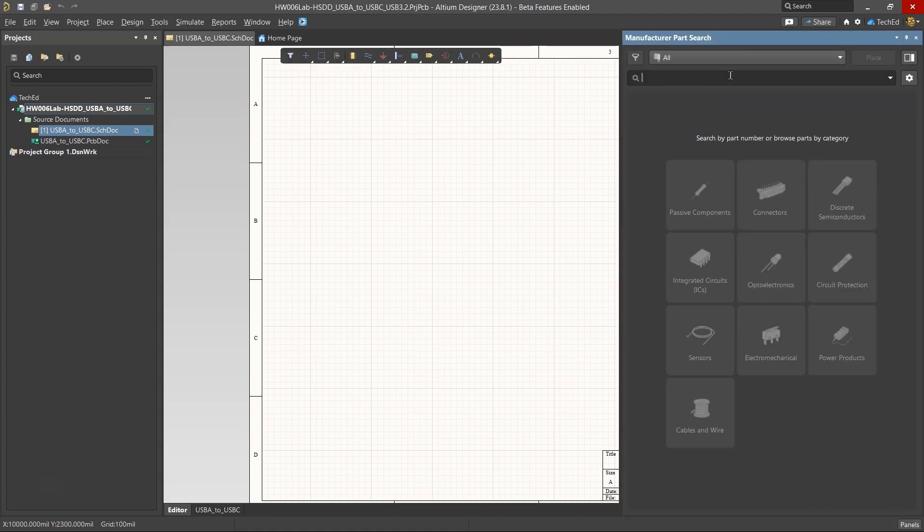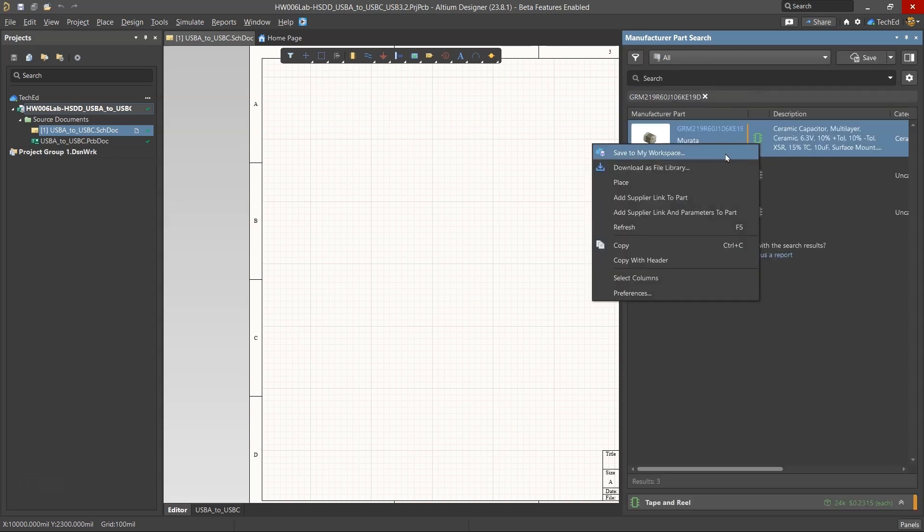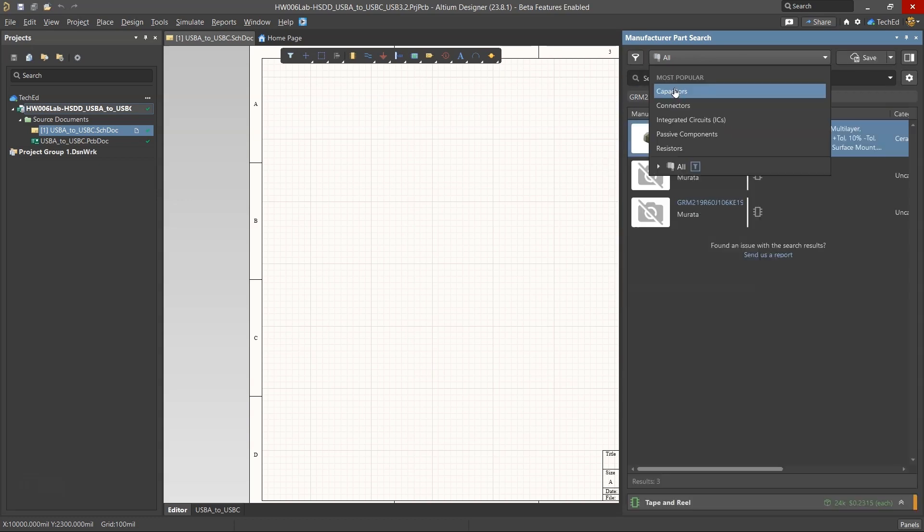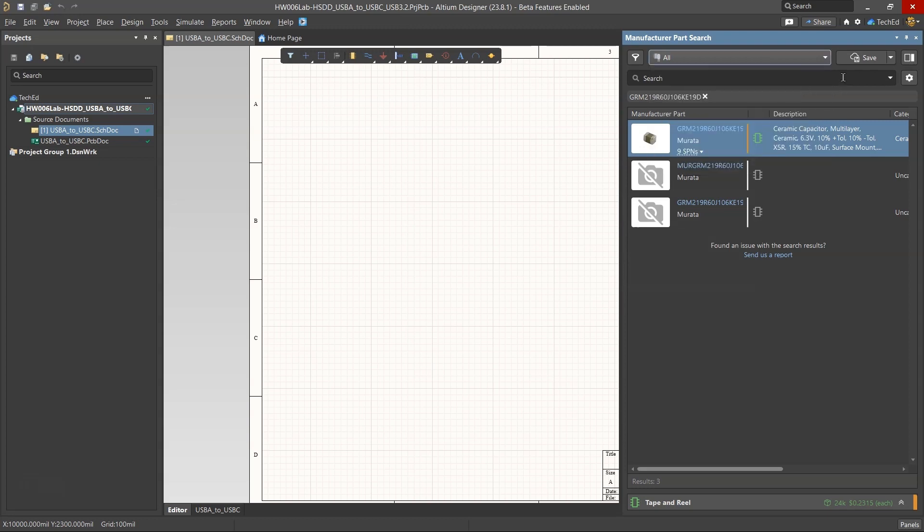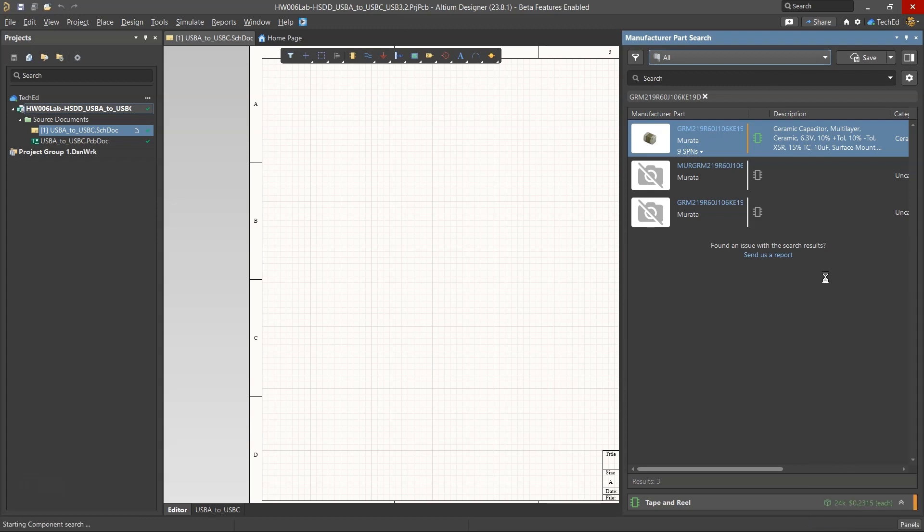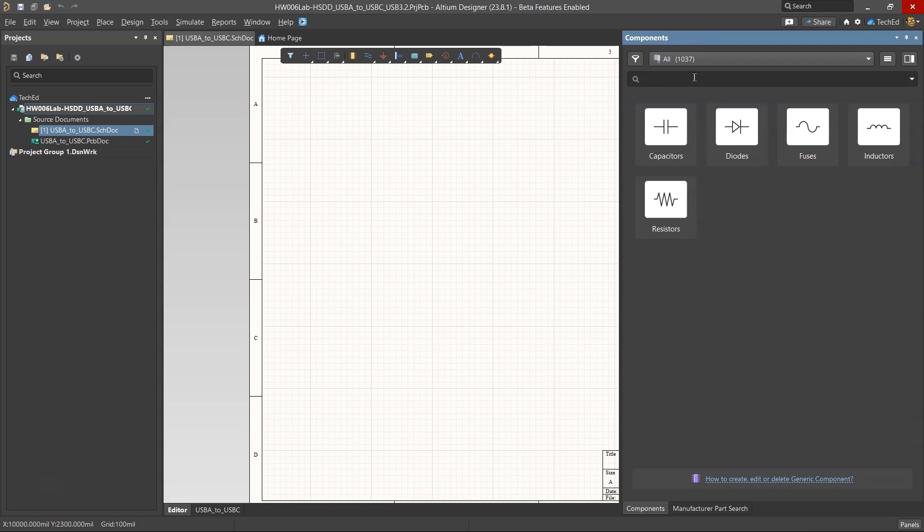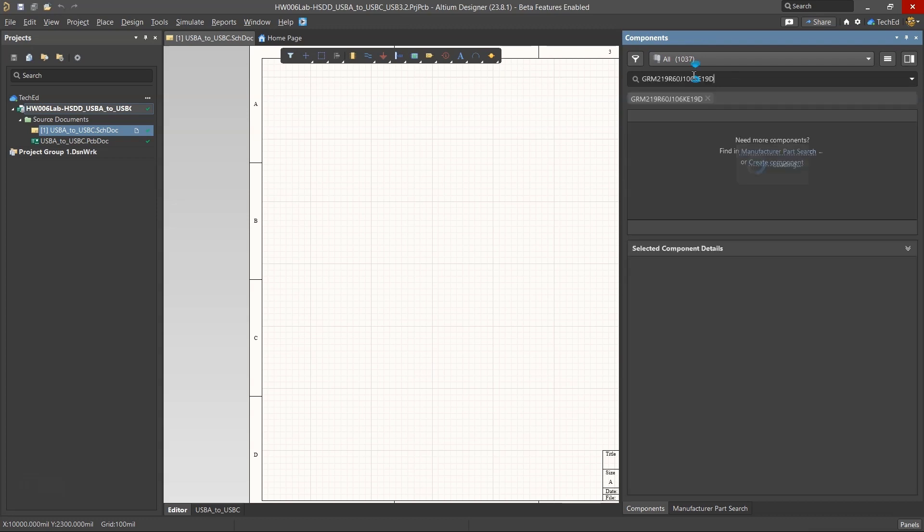This is the easiest way. Then put in the manufacturer part number, and then you would right-click and save this to my workspace. Now I think I already have this component in my workspace. So if I were to go to panels and components, this is where I would be looking for whether I have these in my workspace or not. I do not.